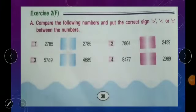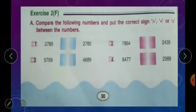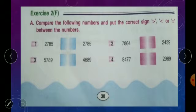We'll move to the next topic: comparison of numbers. Moving to the exercise — Exercise 2F, page 30. Compare the following numbers and put the correct sign: less than, greater than, or equal to. Comparison means you have to compare two numbers and decide which sign to use.